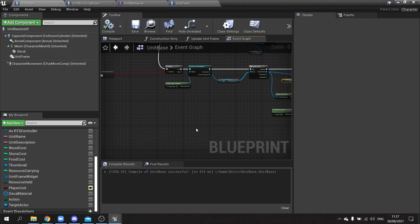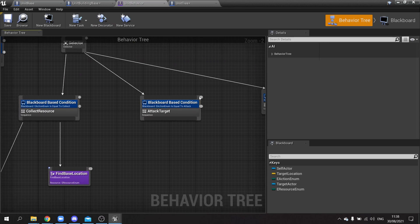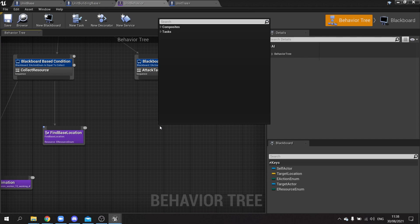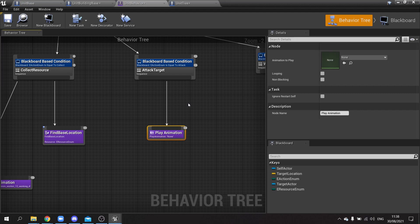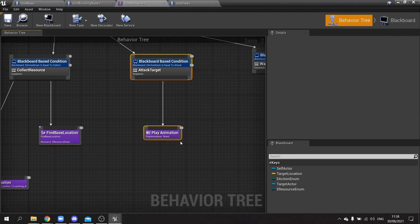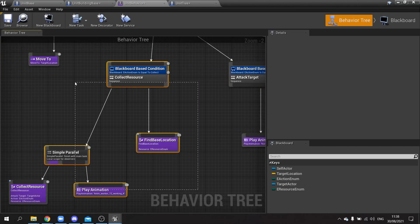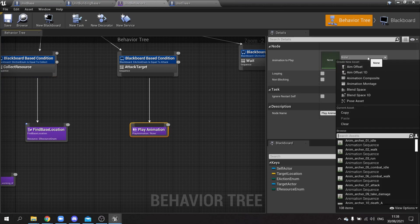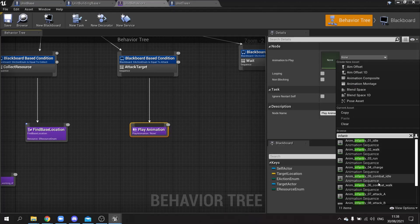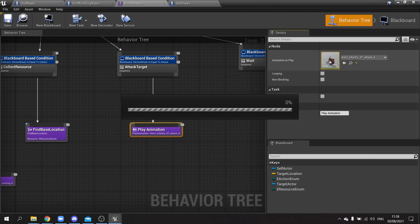The attack function will be triggered by an animation. In the unit behavior tree, the attack branch currently does nothing — I'll add a 'play animation' node there. The animation will vary per behavior tree: we'll make a base tree and duplicate it for different unit types, removing irrelevant tasks. For now, set the animation to 'infantry attack A' and save.